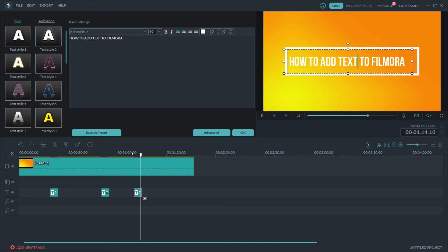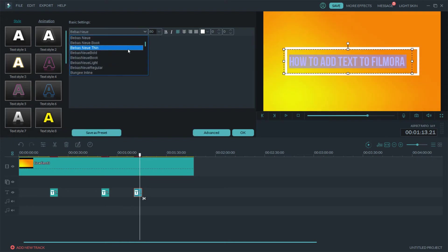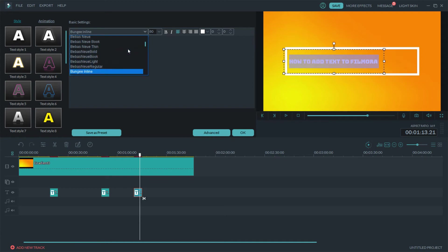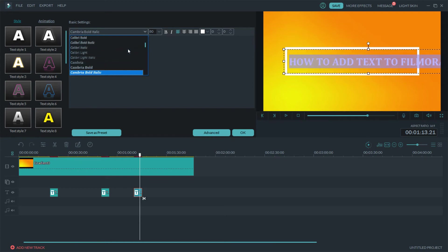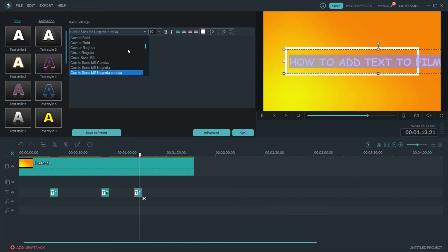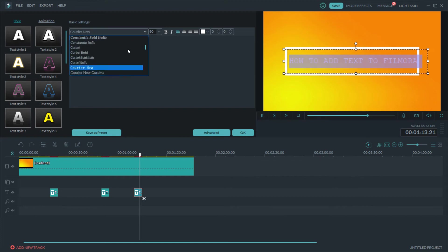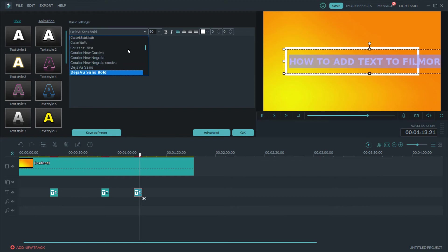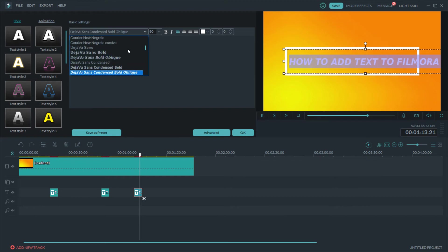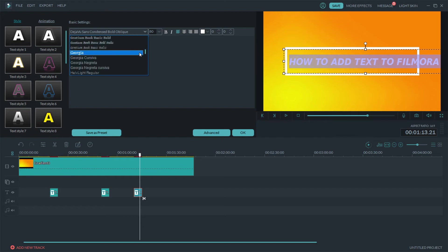And then if you don't like that particular font, highlight it, click over here and then you can change it to all of these different ones. Yeah I'm not gonna go through all of them, it's a ton of them as you can see.